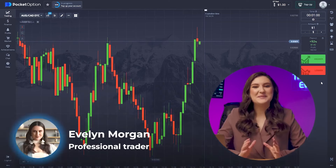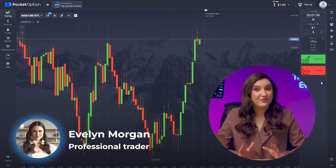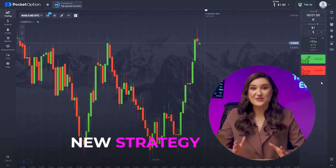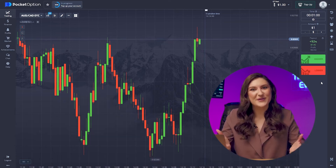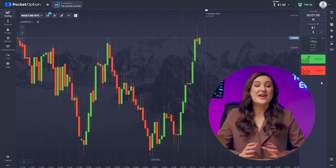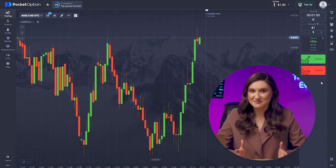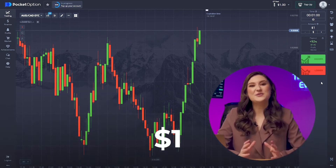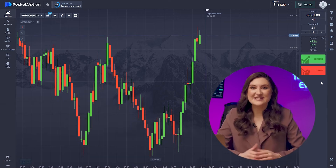Hey everyone, Evelyn here. I'm so excited to be back with you all — I've got something really special lined up: a new strategy that is going to help you boost your deposits. Today I'm expecting to make a big profit with this very strategy, and I'm starting with just one dollar. Let's dive right in and see how this unfolds.